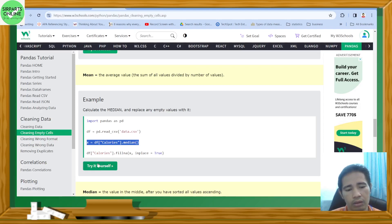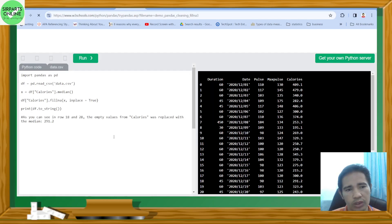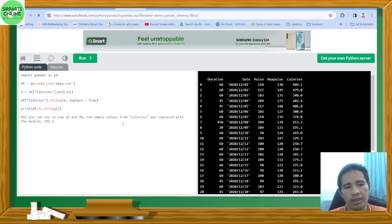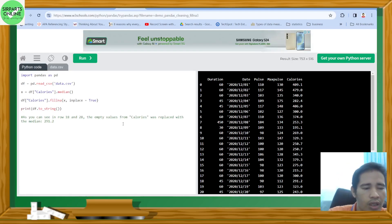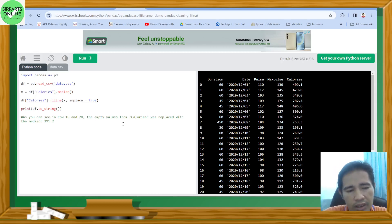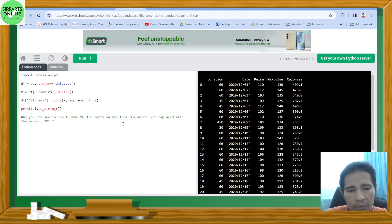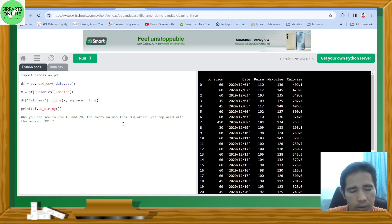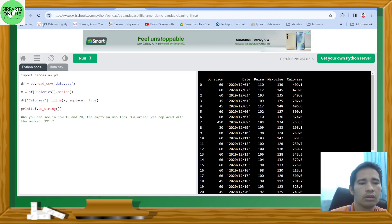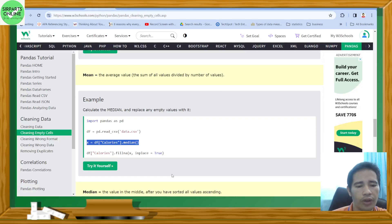Let's click try it and run the code. As you can see, for the average approach we got around 304, but using median, rows 18 and 28 now show 291.2, which is somewhat smaller compared to the average.